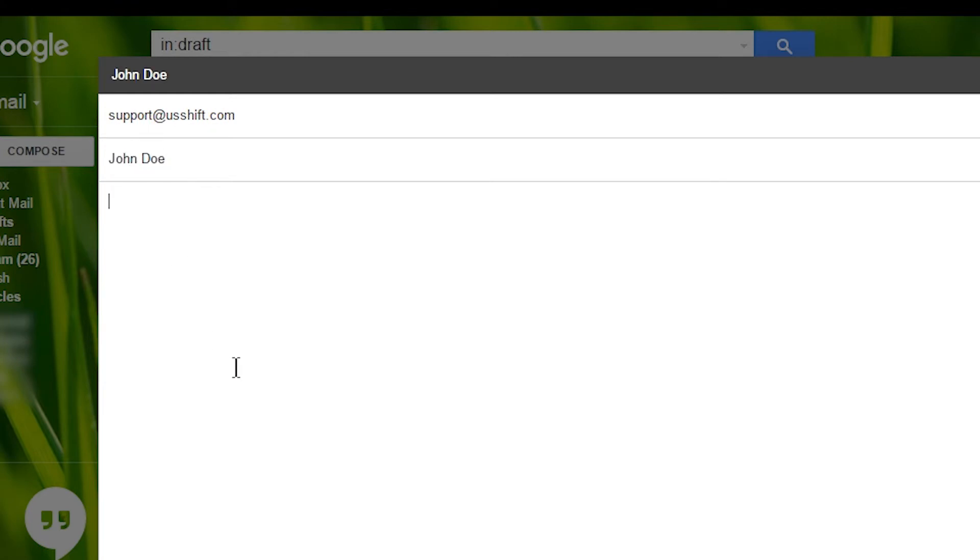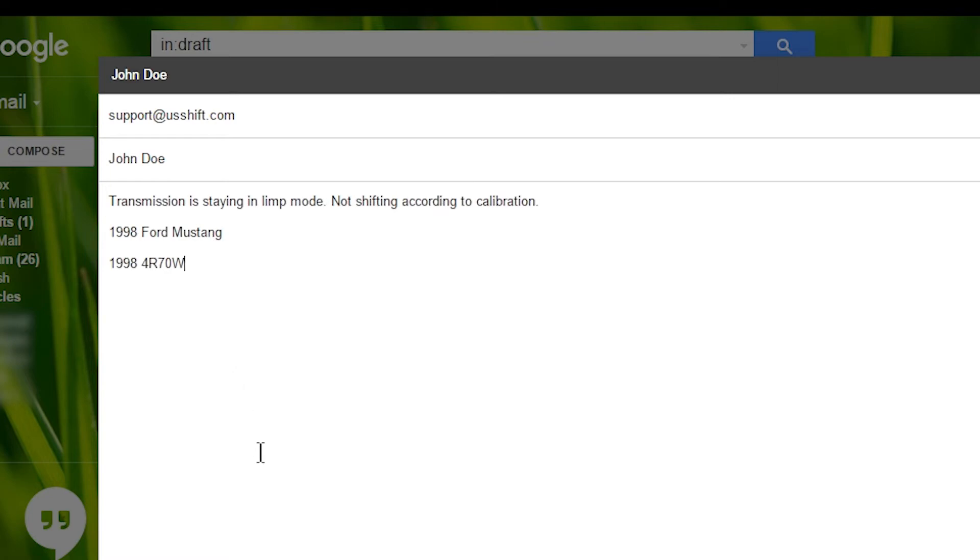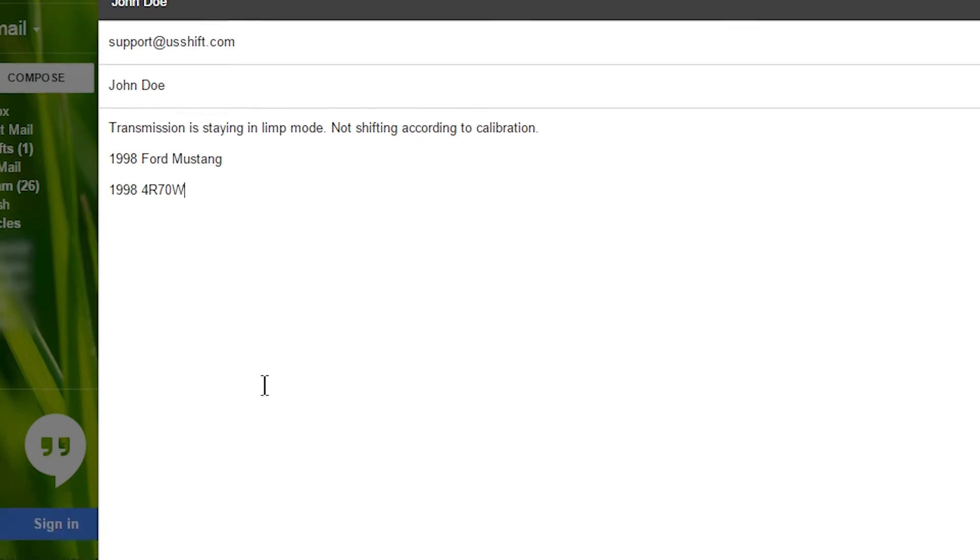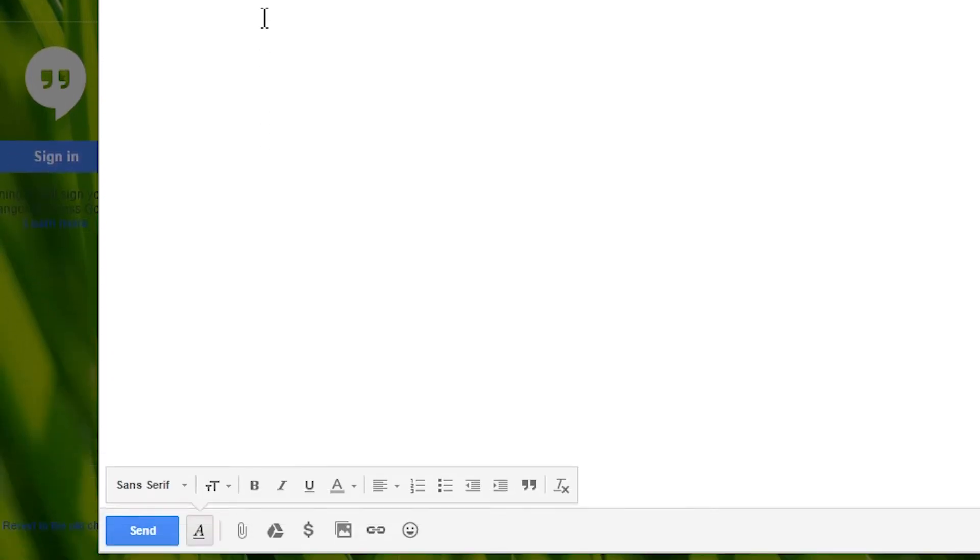In the Message field, describe the problem you're having and add any pertinent information, such as make, model, and year of your vehicle and any information about the transmission. Now that you have the email composed, click the paper clip at the bottom of the window to attach the log file to the email.